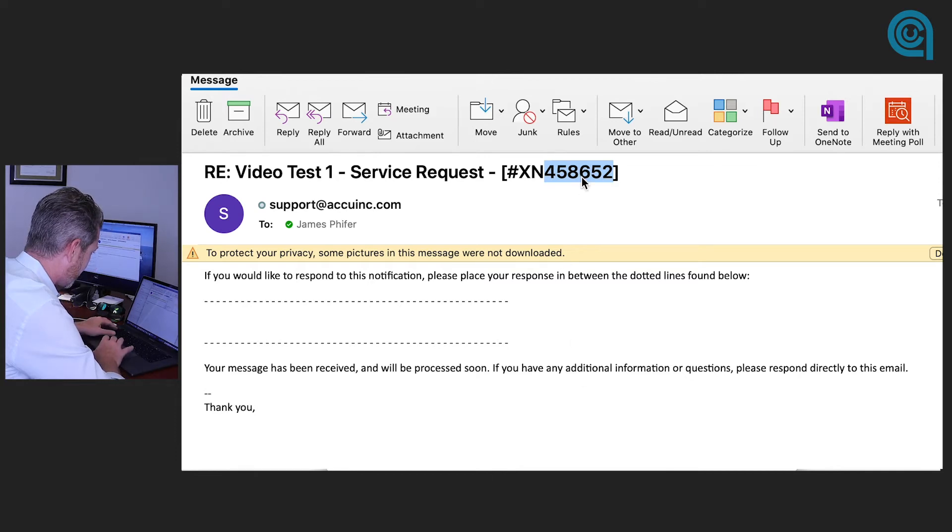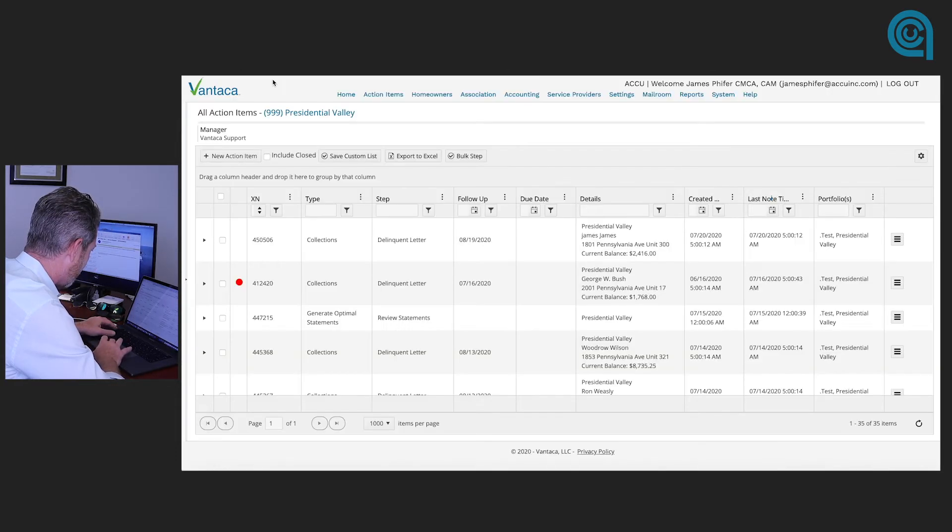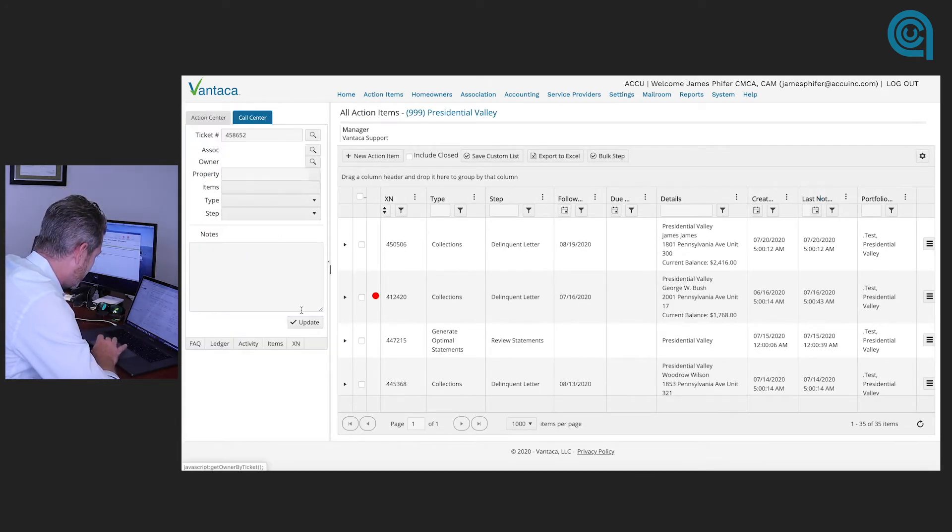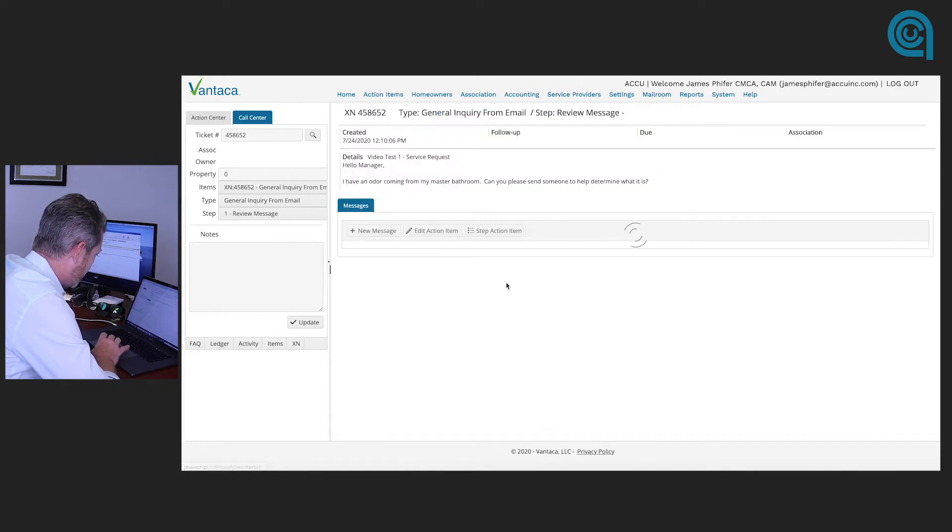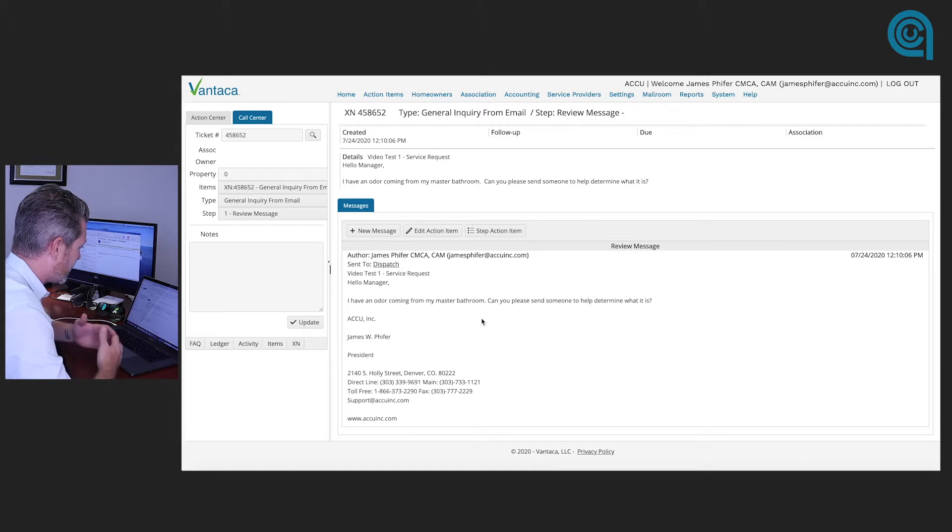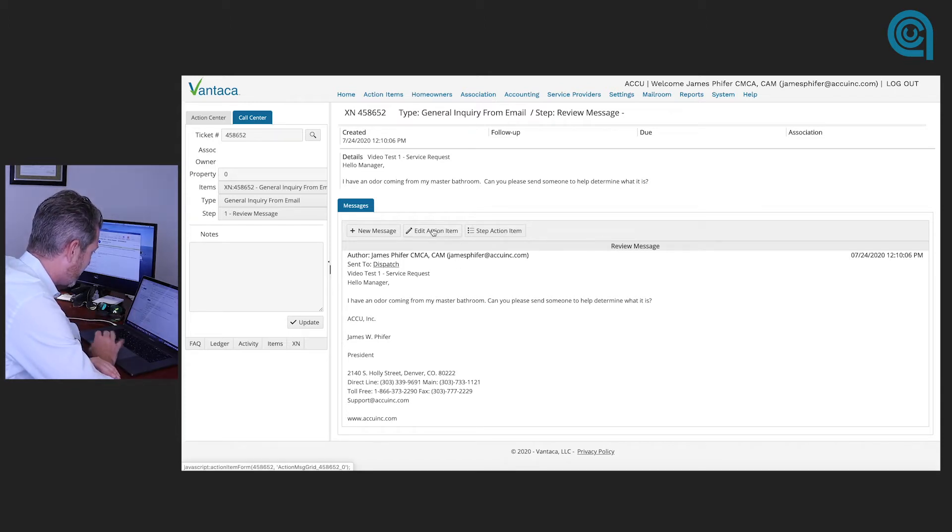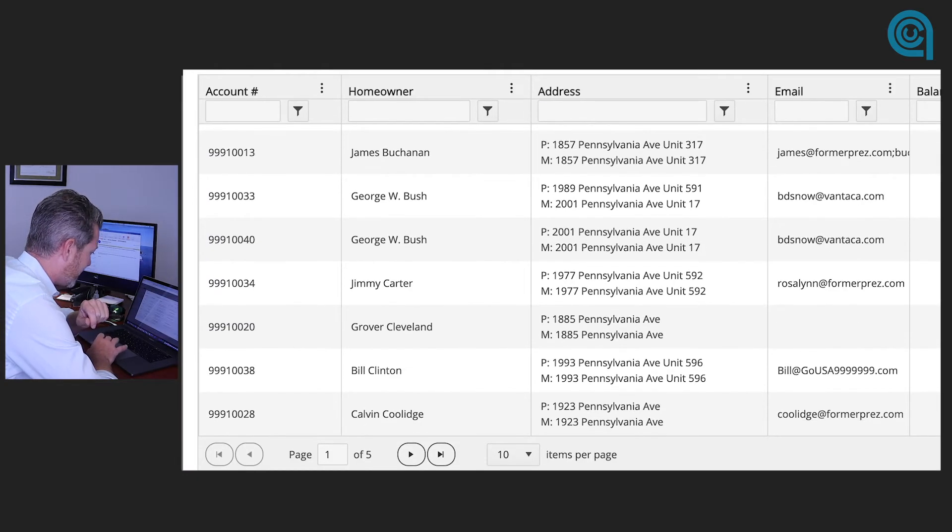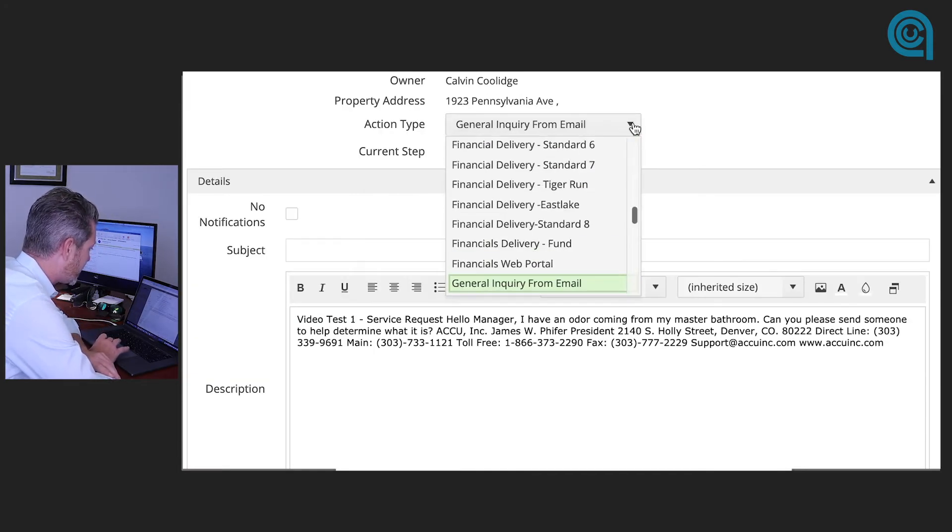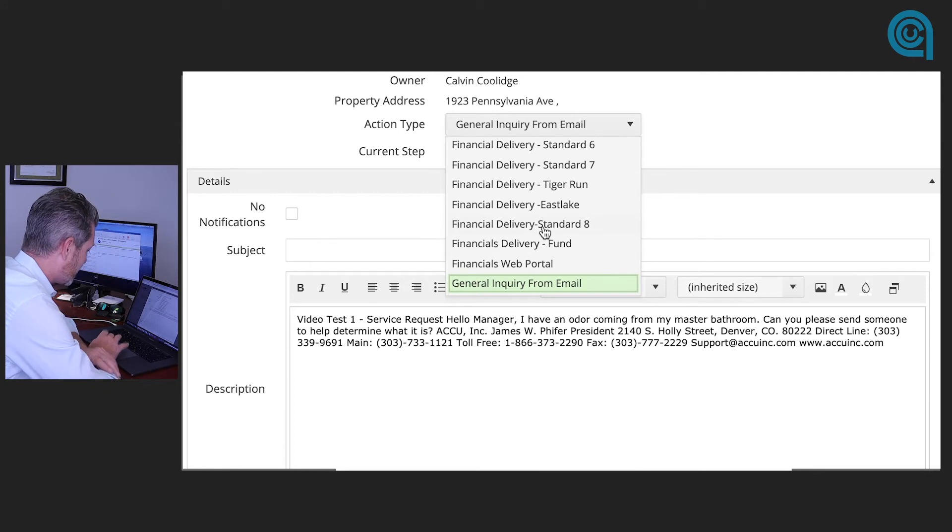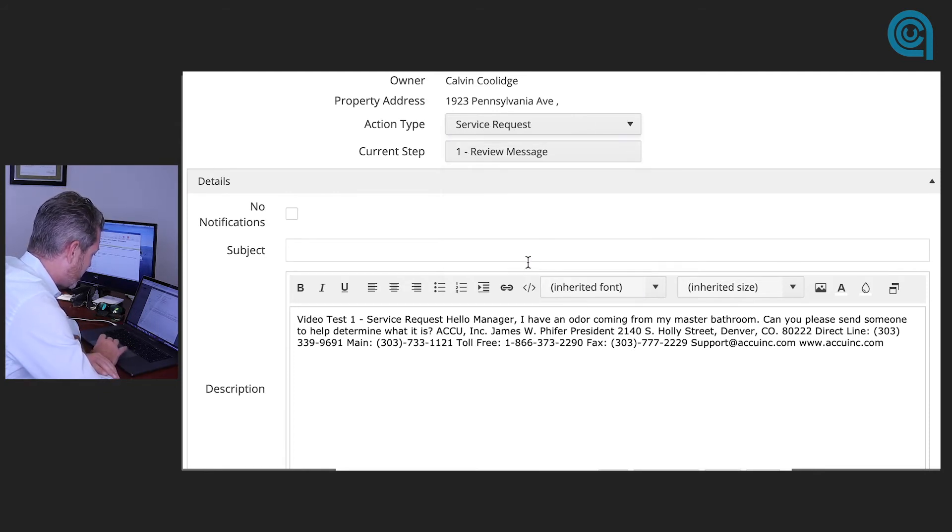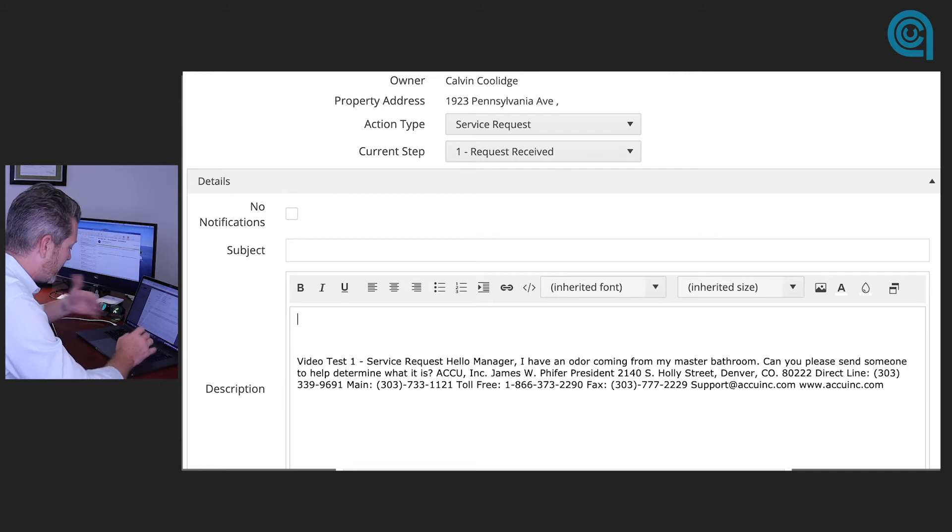I need to take this number here and go over and find it in Vantica real fast. We are going to search for that ticket number in our system and here we go. So odor coming from a master bedroom was what was submitted. It's gone into our system and now it needs to be assigned. We're going to edit this action item. It's going to go with the Association Presidential Valley and we're going to assign this to Calvin Coolidge. Now as you can see this was a general inquiry from email however this needs to be a service request and so we are going to change this to a service request and now we have an option to assign a service provider.